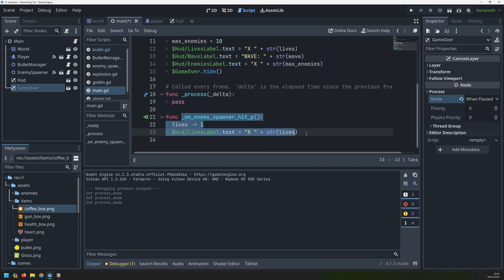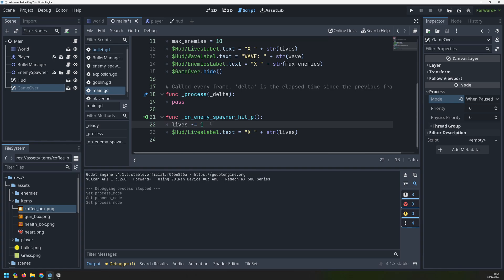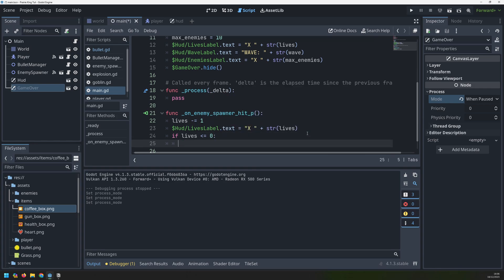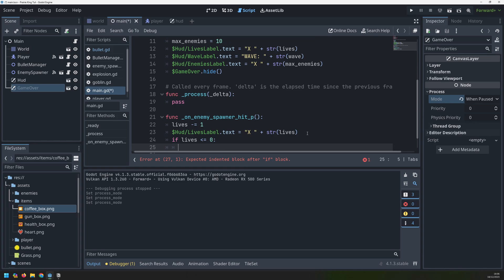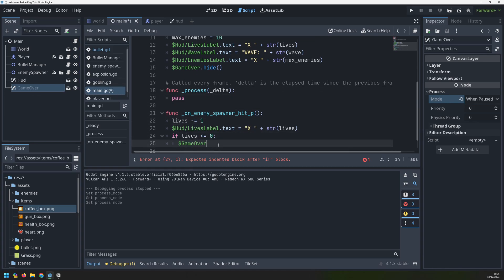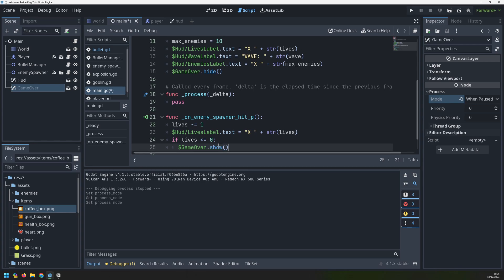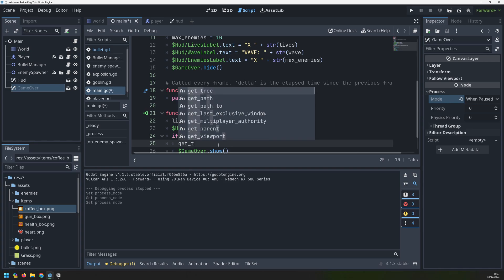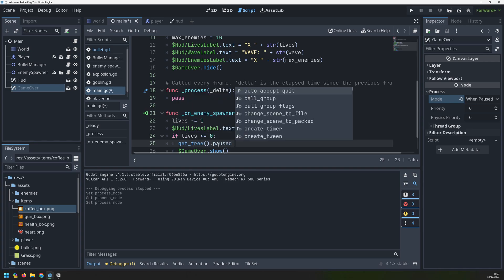Now we need a way of showing this scene when the player dies. We'll go into this section of code at the bottom which detects when one of the goblins has hit the player. This just subtracts one from the player's lives, so it doesn't automatically give us a game over right away. But if lives drops to less than or equal to zero, that means the player is fully dead and the game is now over. We want to take our game over node and show it, then pause the game using get_tree().paused = true.